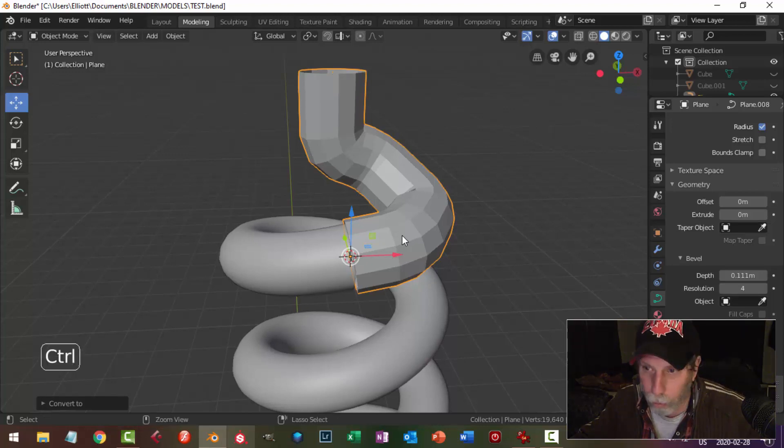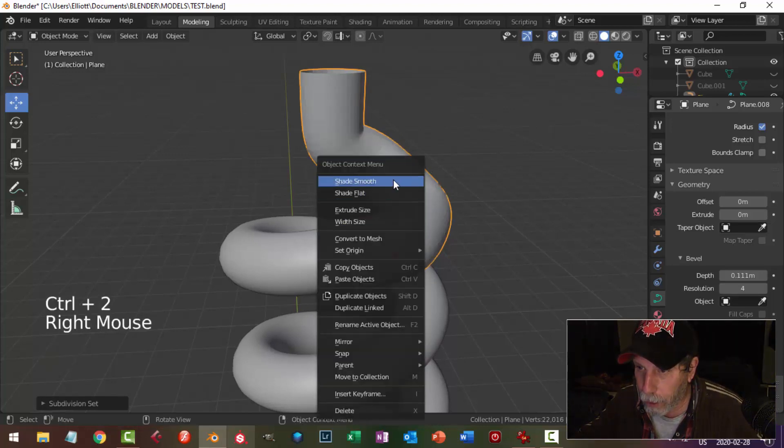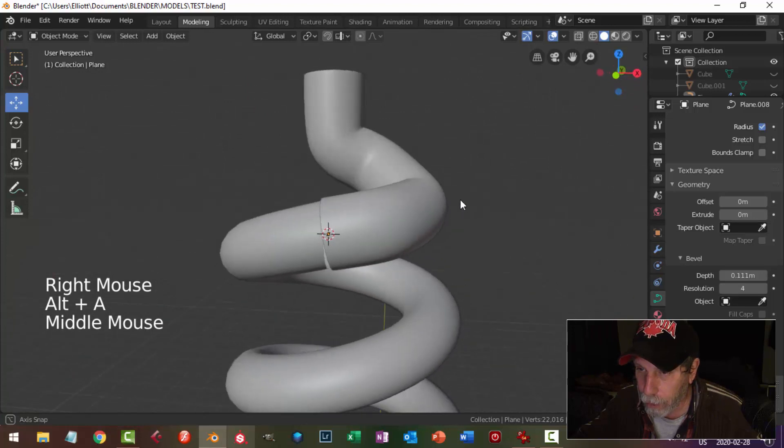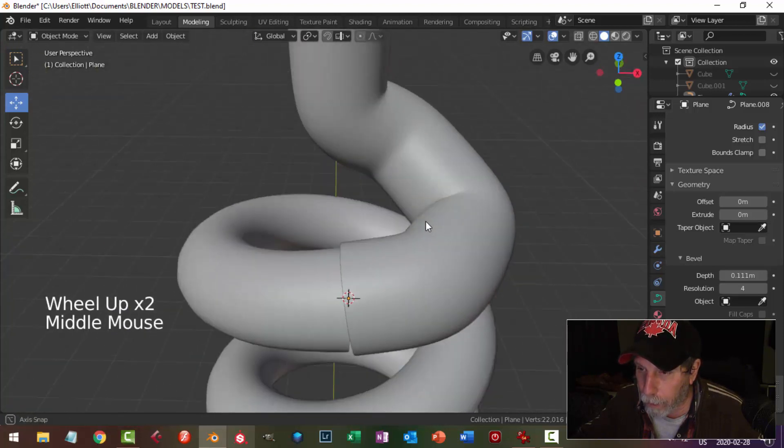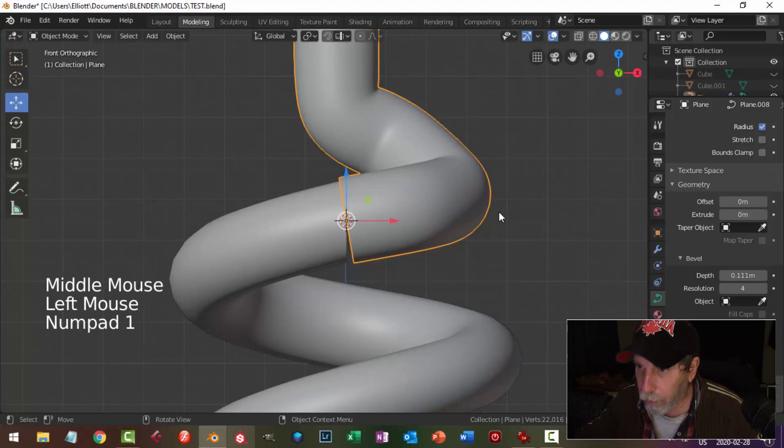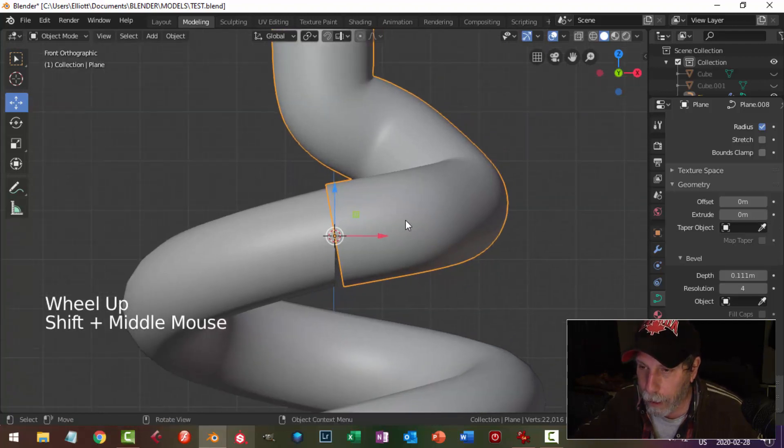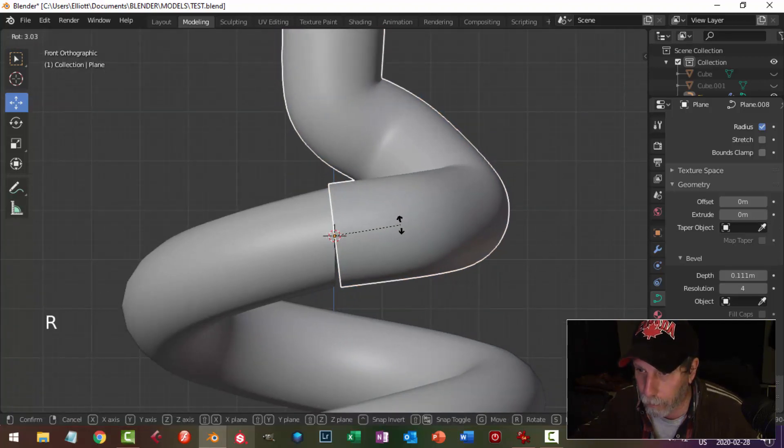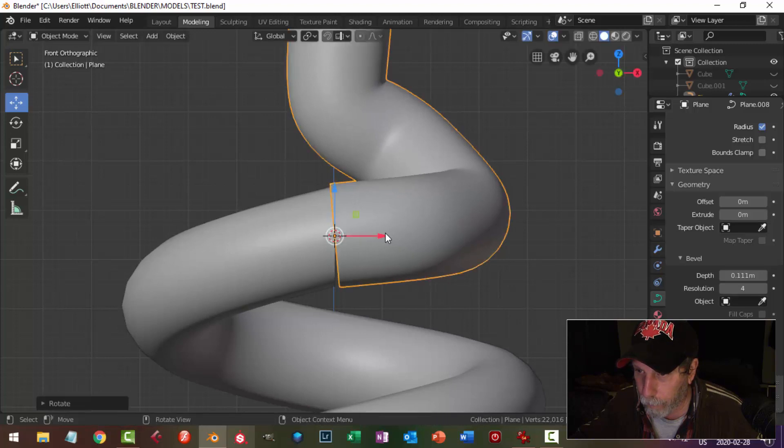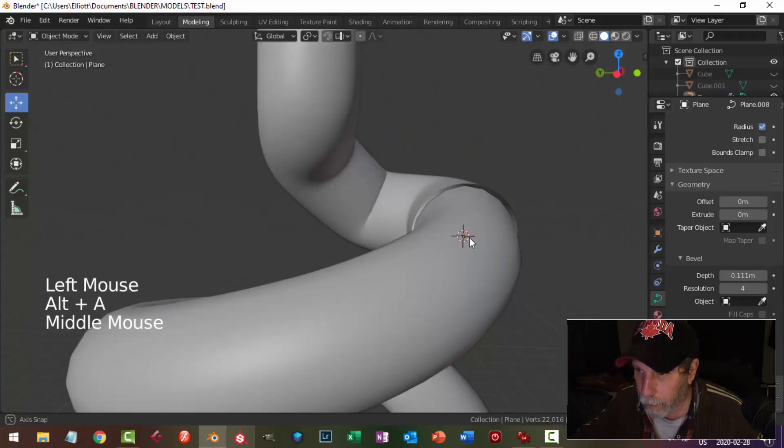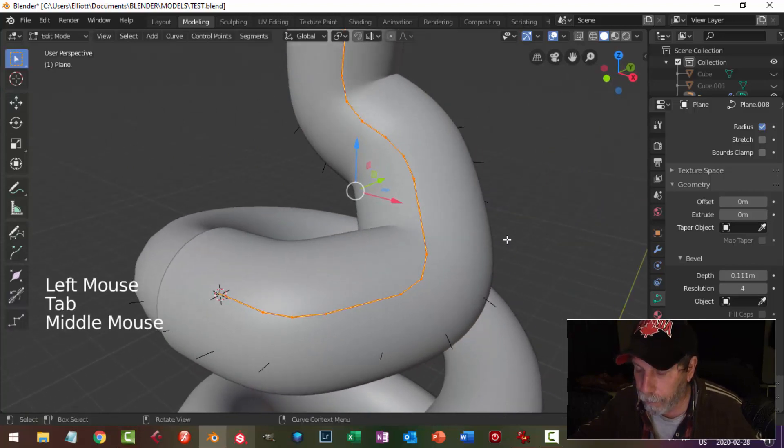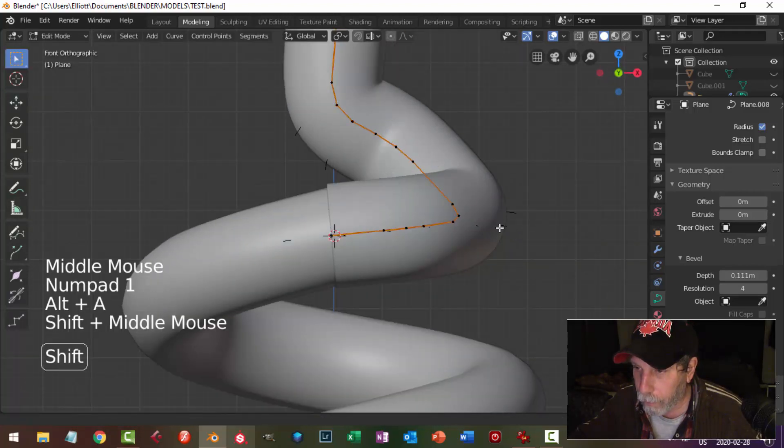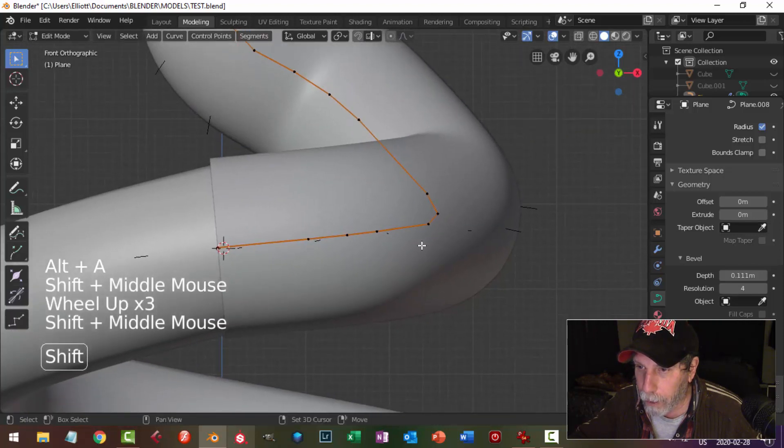To make it look better for the moment, I can go control 2 and shade smooth to add a subdivision surface. And now what we do is come in, we look from an orthographic view, and we may have to rotate this a little bit. Now I'm going to come in and look from orthographic view and I'm going to try to make this look like a nice curve.